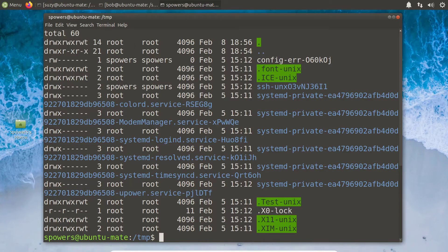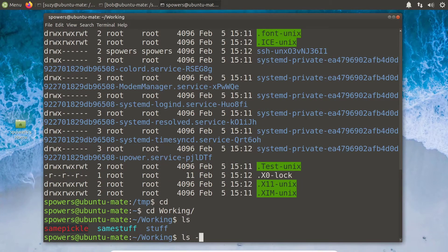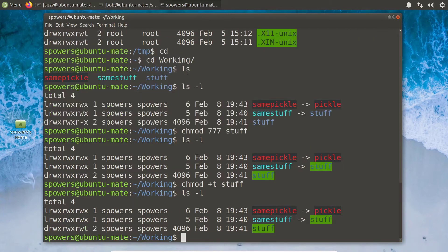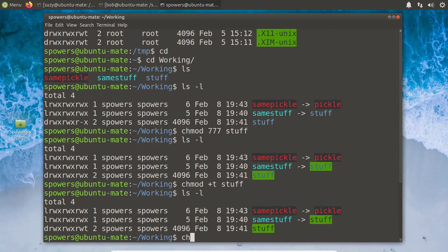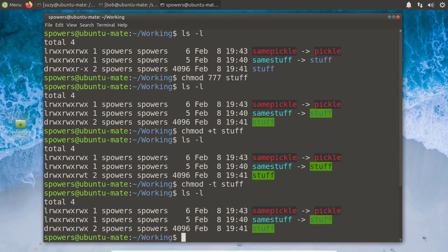To create a sticky bit on a folder, we use the same chmod tools. Back in our working folder, let's first set 'stuff' to 777 so everyone can read, write, and execute. To turn on the sticky bit, we do 'chmod +t stuff' — and now 'ls -l' shows the 'T' just like /tmp. To remove it, we do 'chmod -t stuff', and it goes back to the regular executable bit.